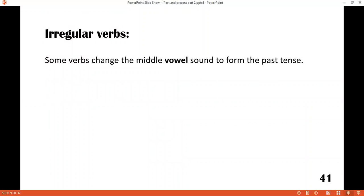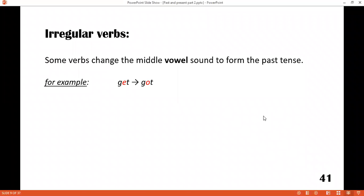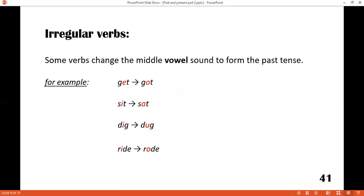Now come to the irregular verbs. Some verbs change the middle vowel sound to form the past tense. For example: get — the vowel of get is E, you change the vowel to O to form the past: got. Sit — I is changed into A, and the word is sat. Dig — I is changed into U to form the past: dug. Ride — rode.